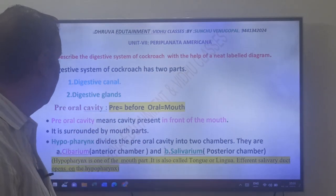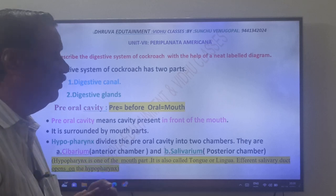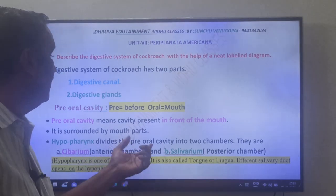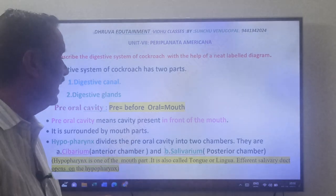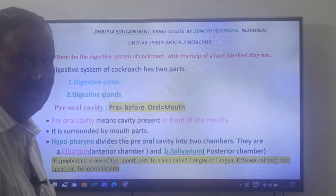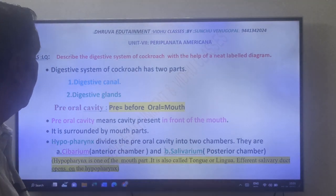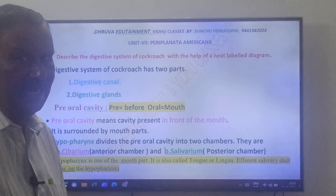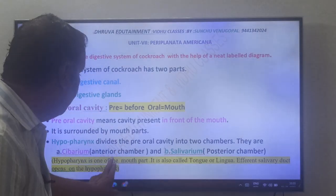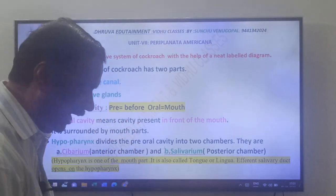The hypopharynx is one of the mouth parts. It is also called the tongue or lingua. The efferent salivary duct opens on the hypopharynx. This is for M-set and NEET — please don't write this in the IP.